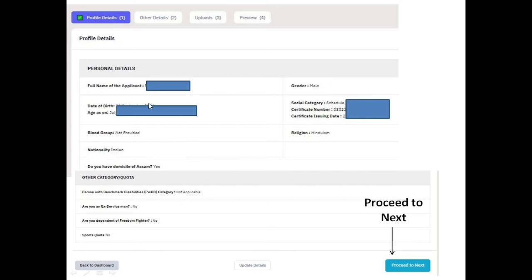Next, under personal details, fill in other details such as blood group and national identity — India: Yes. Also enter your caste/tribe details, OBC certificate number and certificate string if applicable. Religion: Hinduism. OBC: not applicable. PWD: not applicable. Ex-service: No. Freedom Fighter: No. Sports Code: No.